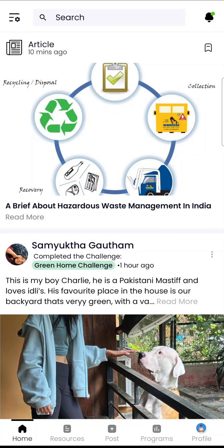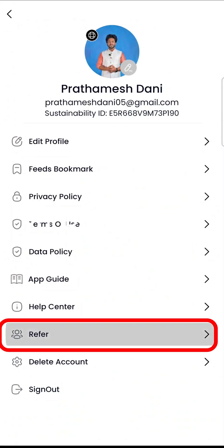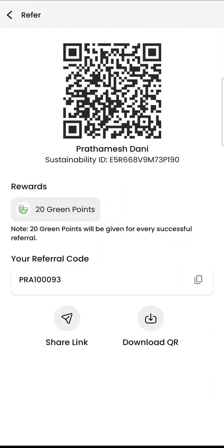If you like to influence your community and guide them towards a more environmentally friendly lifestyle, you can refer them to this app. You can find your referral code in the menu in the top left corner, and share it as a text code, a link, or a QR code. You will be rewarded 20 green points on every successful referral.